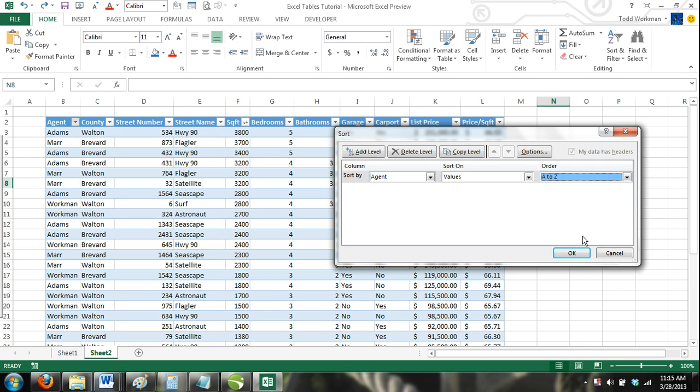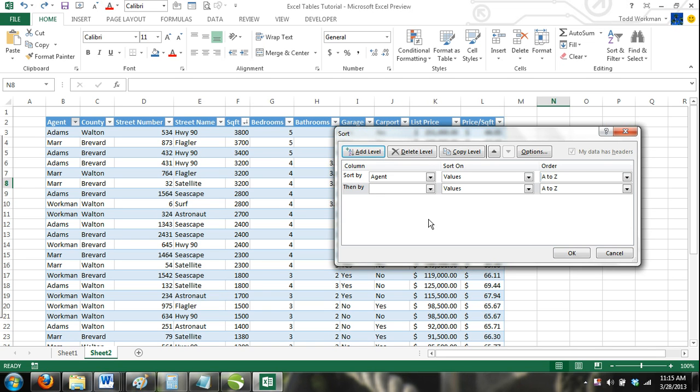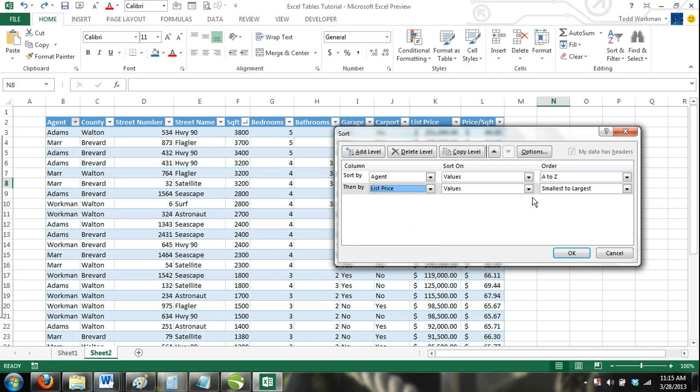Now click the add level button. A new level will appear that is labeled then by. Under column, select list price. Under sort on, select values and under order, select largest to smallest.